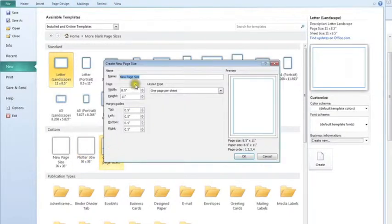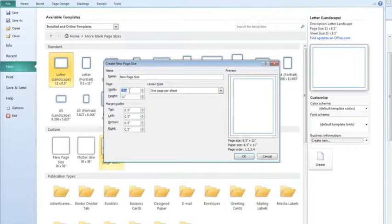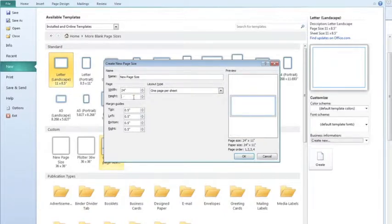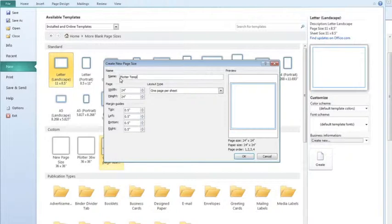You see here under Custom I've already created some, but I'm going to create another one just to show you. So when we're creating a plotter or a document for use on the plotter, we need to make sure that the width or the height, it doesn't matter which one, but one of the two needs to be either 24 inches, 36 inches, or 42 inches. So one of these numbers needs to be either 24 inches, 36 inches, or 42. I'm going to make mine 24 by 24, sort of square, easy enough, and I'm going to name this Plotter Template 24.